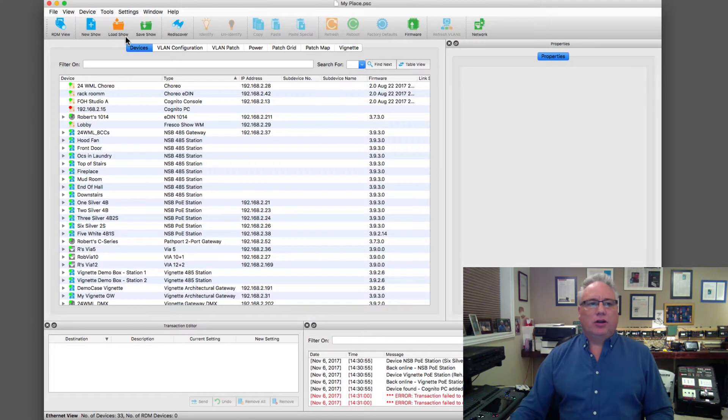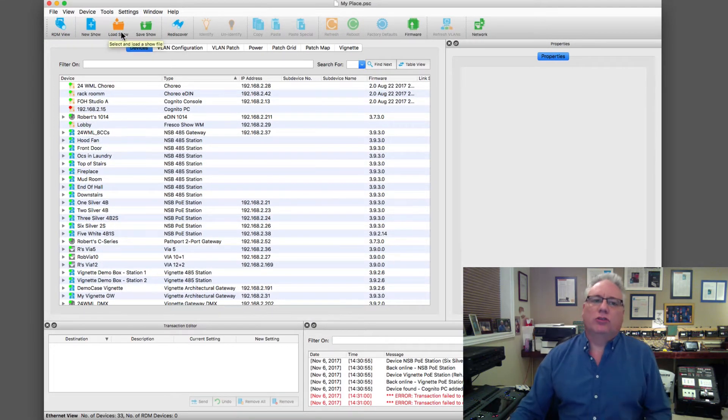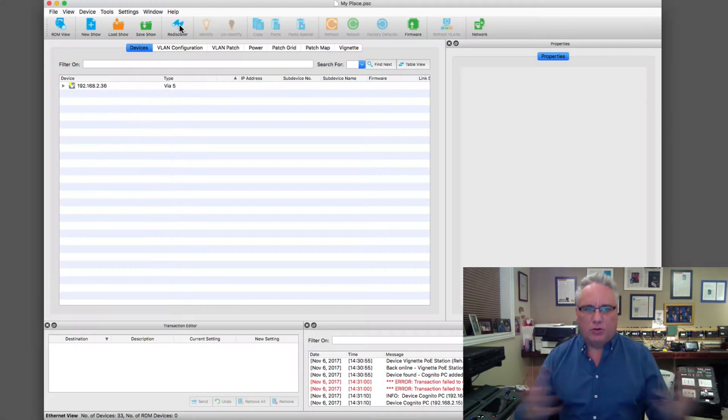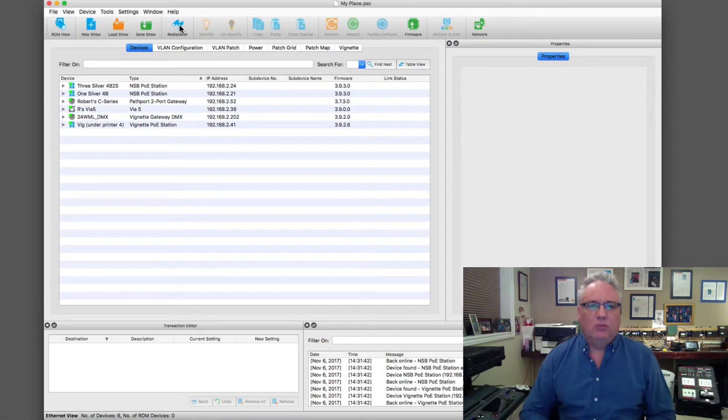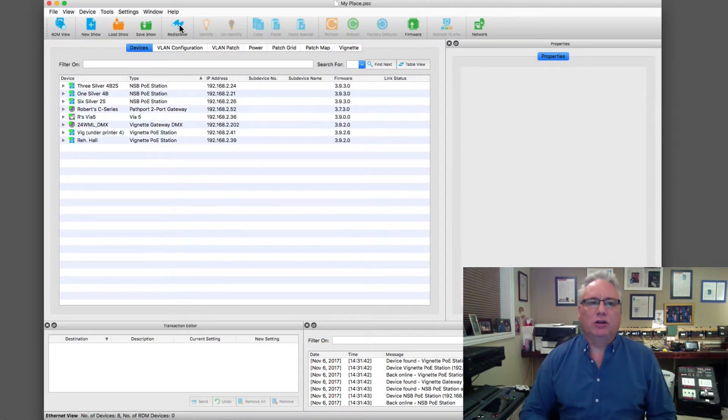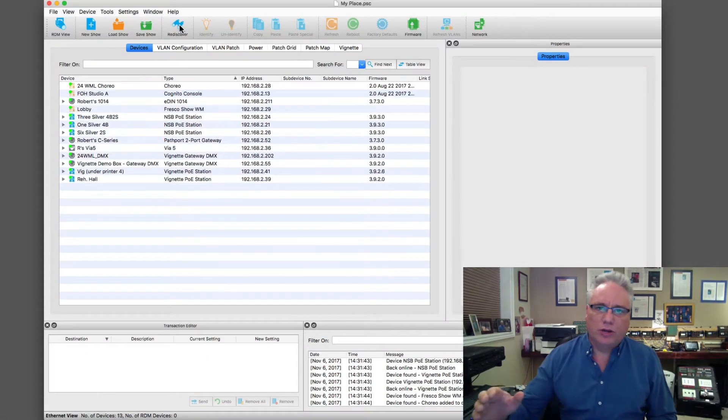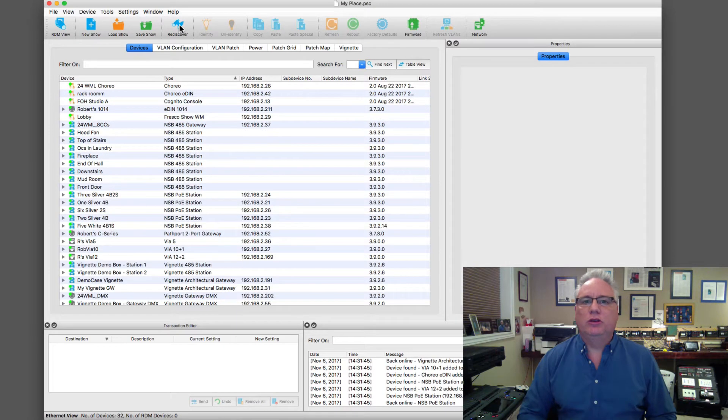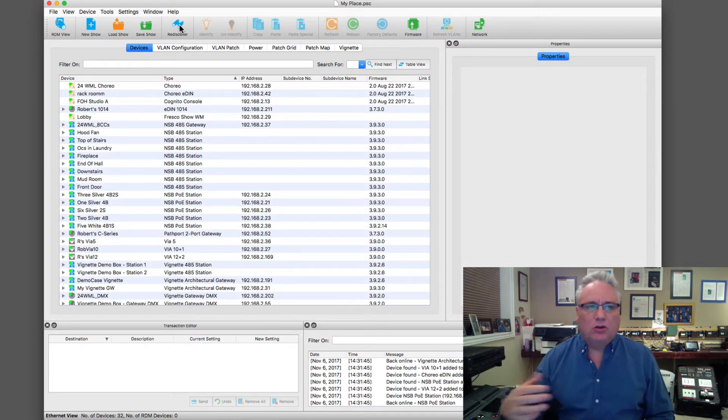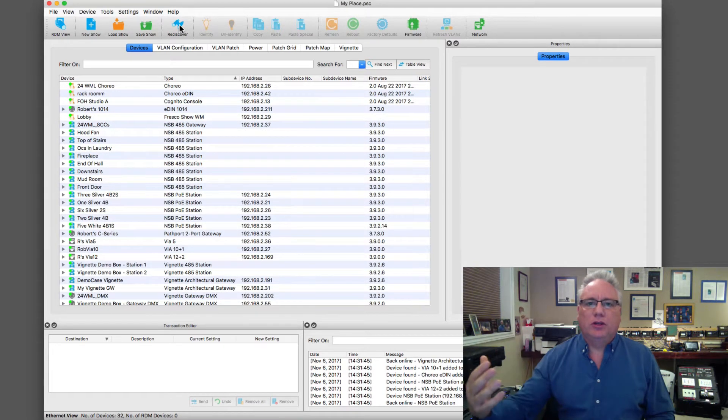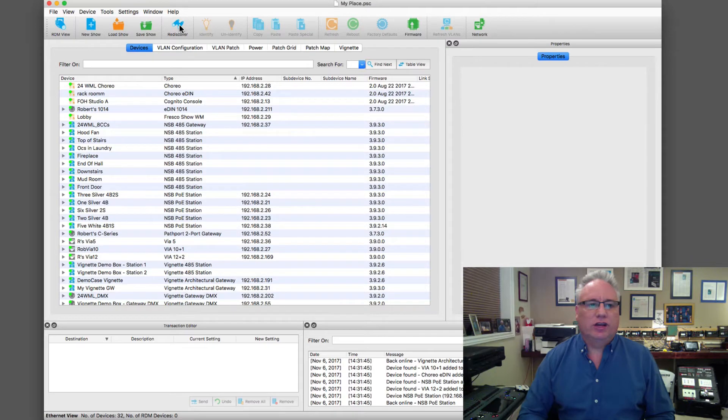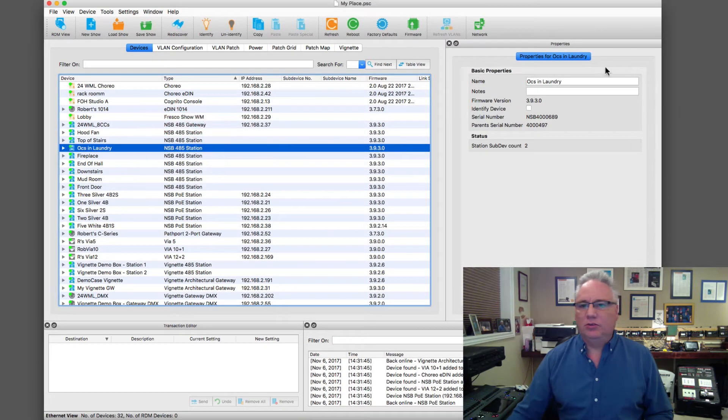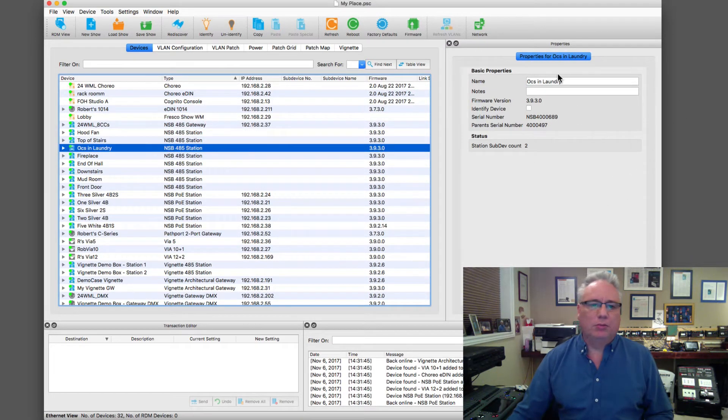So we have the toolbar here for things like loading shows and rediscovering everything on the network. I can do a big rediscover here and it'll go out and pull the network, look for anybody who is arping the Pathport protocol, and we can see its health and its status. As I highlight things, we will see properties over in the property box.